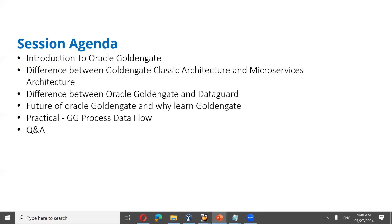Today's session agenda: we'll discuss an introduction to Oracle Golden Gate, the difference between Oracle Golden Gate Classic Architecture and Microservices Architecture — a lot of people ask what is classic architecture versus microservices architecture. We'll also discuss the difference between Oracle Golden Gate and Oracle Data Guard, the future of Oracle Golden Gate, why to learn it, and we'll have a Q&A session about the training.